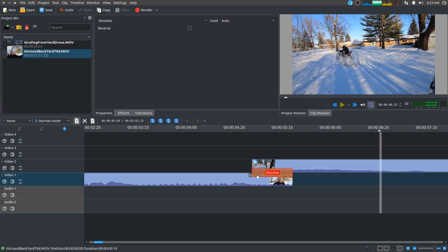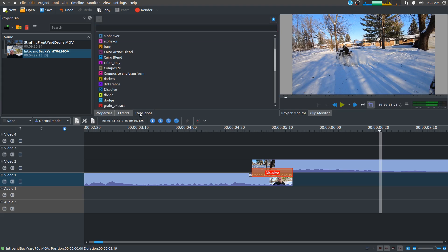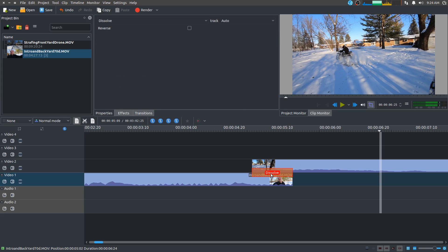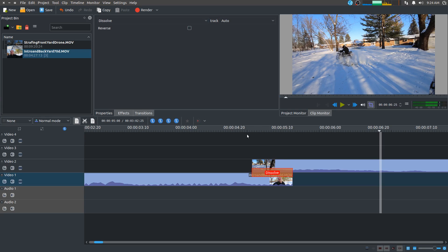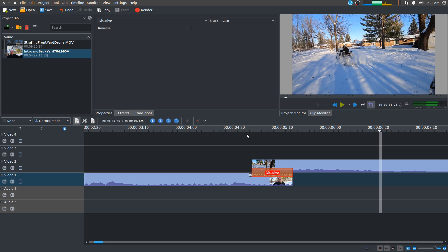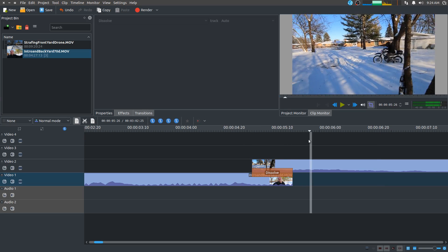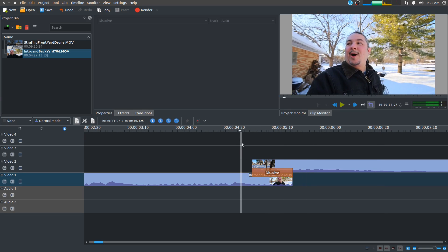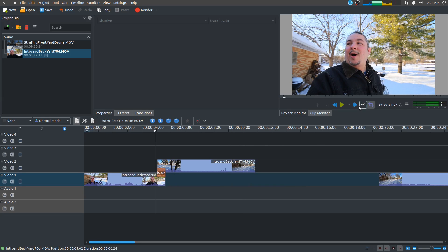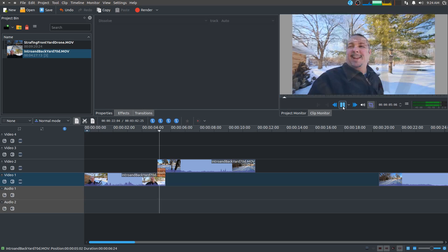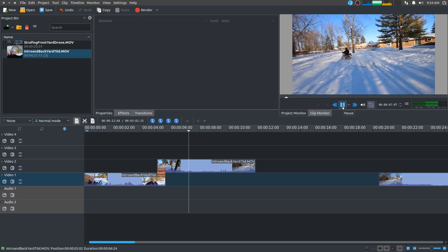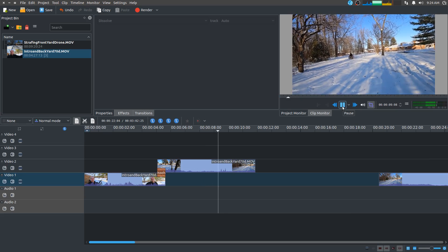Any transitions go in between the clips, and if you click on the transition there's a reverse option, a dissolve option, and which track you're working with. All of that is customizable. That's really simply how you take two clips and fade them together, which is generally what you want — it looks a little bit nicer.